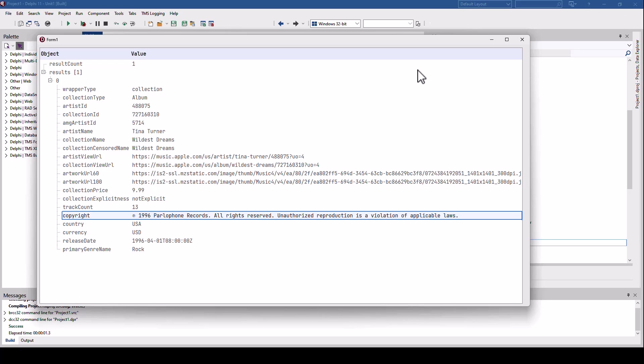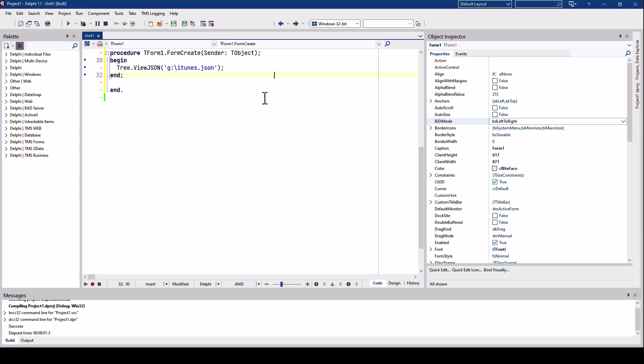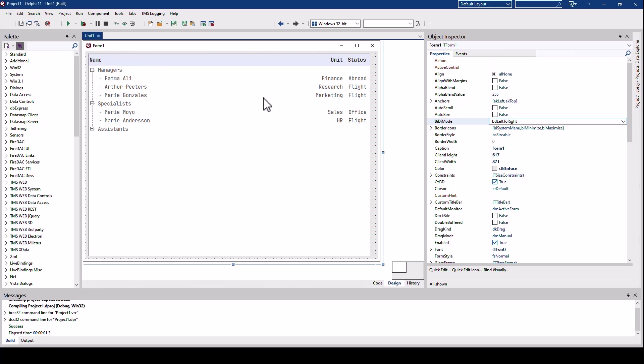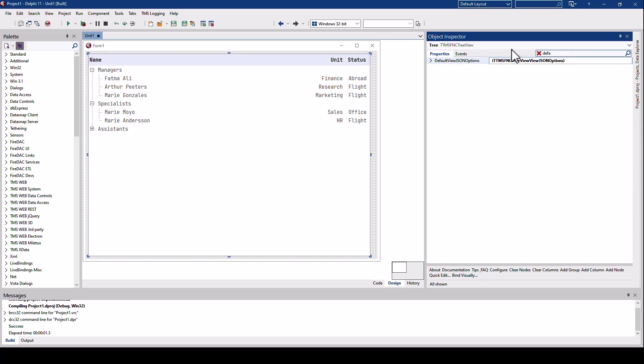Customization of all the different elements inside of a JSON document is also possible. You can either specify another parameter here using a special class. However, it is much much easier to change these options at design time in the object inspector.